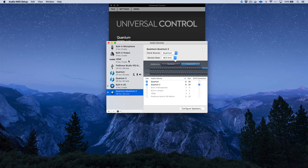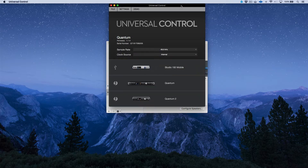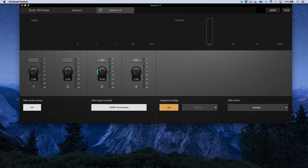For really accurate and stable clock, you can't beat the performance of BNC word clock. I need to make sure the Quantum 2 clock source is set to BNC. Let's go ahead and select the Quantum 2 and set its clock source to Word Clock Sync 48.